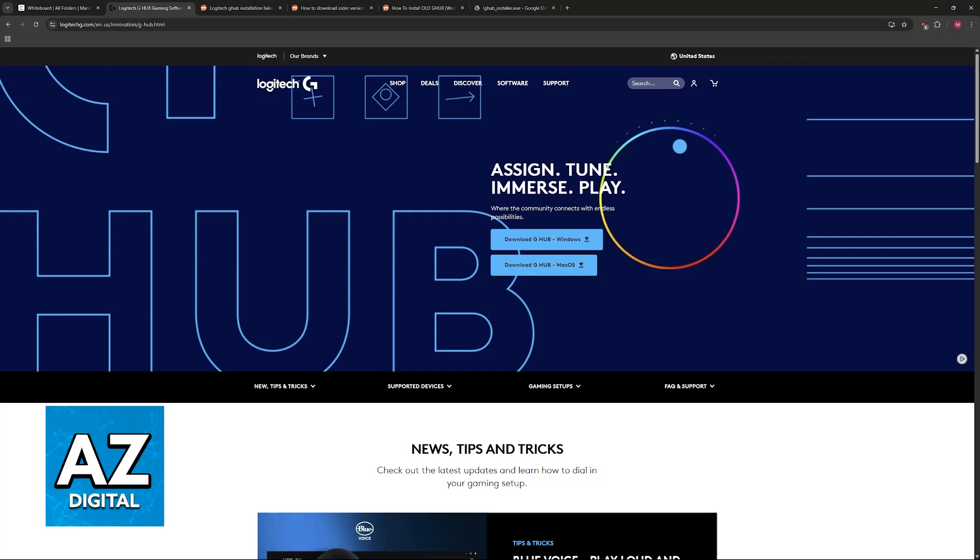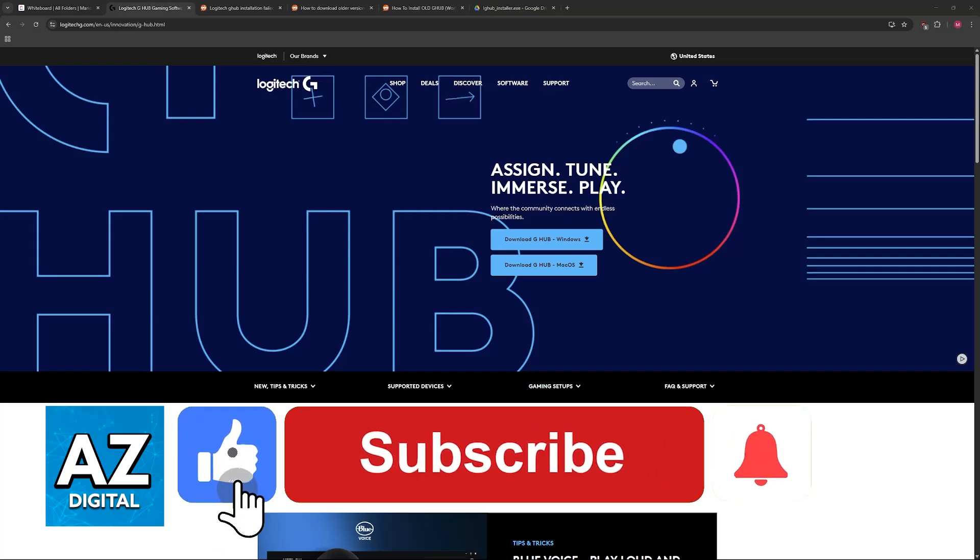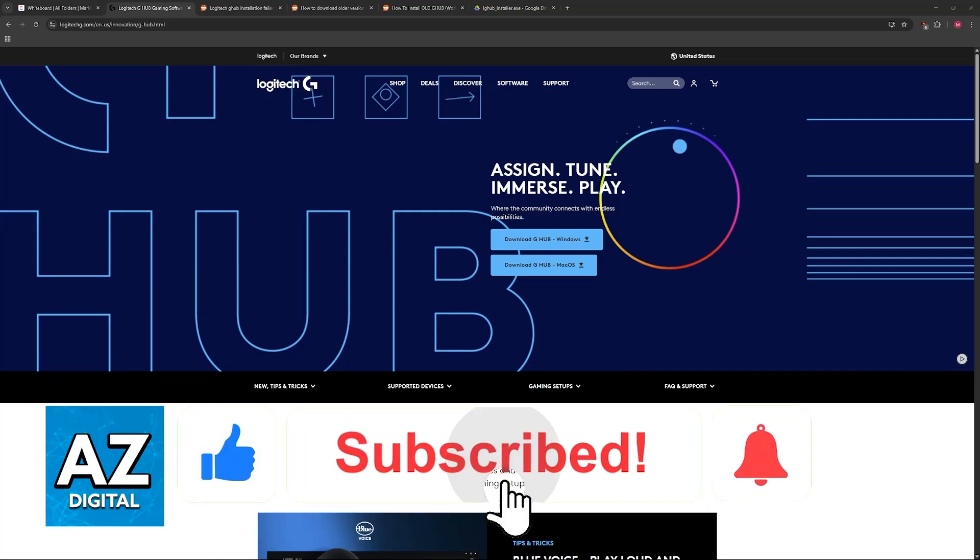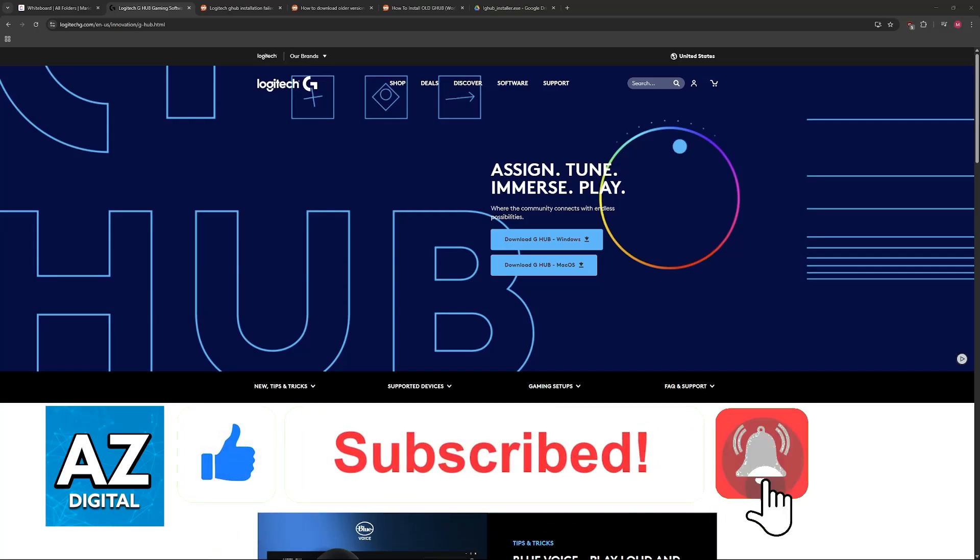I hope I was able to help you on how to fix Logitech G Hub not installing in Windows 11. If this video helped you, please be sure to leave a like and subscribe for more very easy tips.